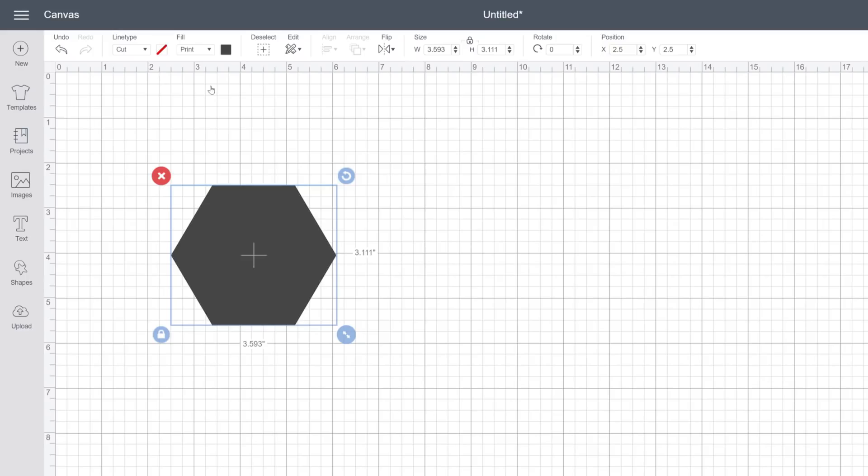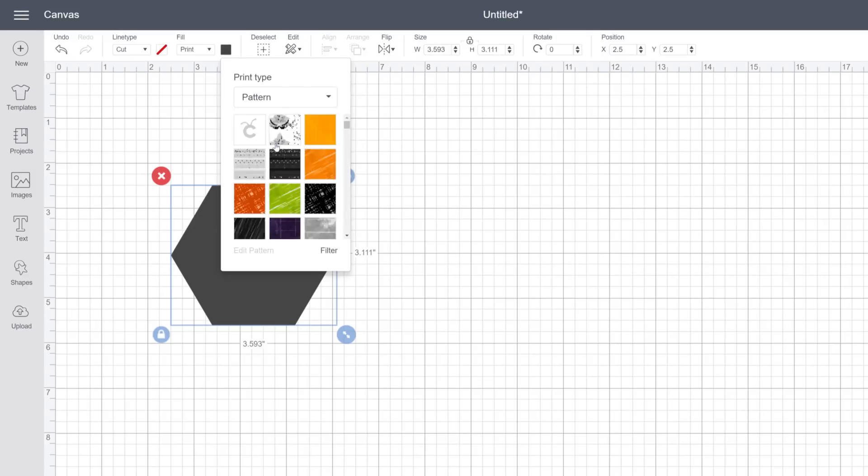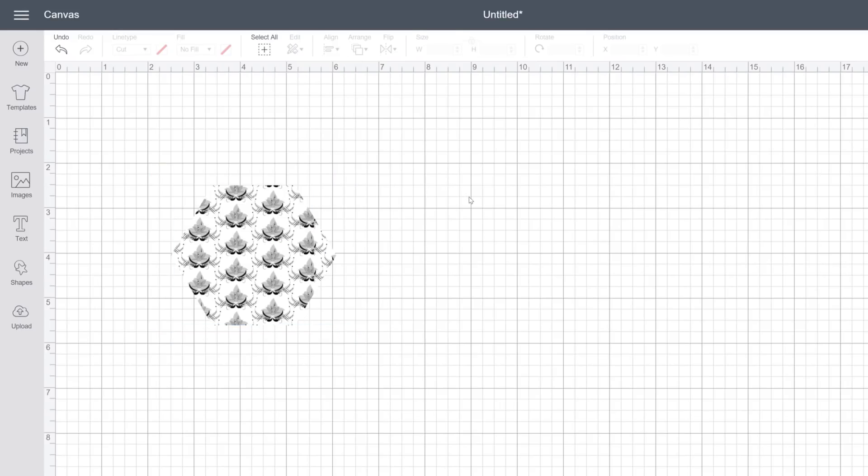We'll select print and then this swatch icon lets us change the attributes of this print fill. From this panel we'll use the drop down again and select pattern. Perfect! Just click the pattern you want and voila! This pattern is now a part of your design.